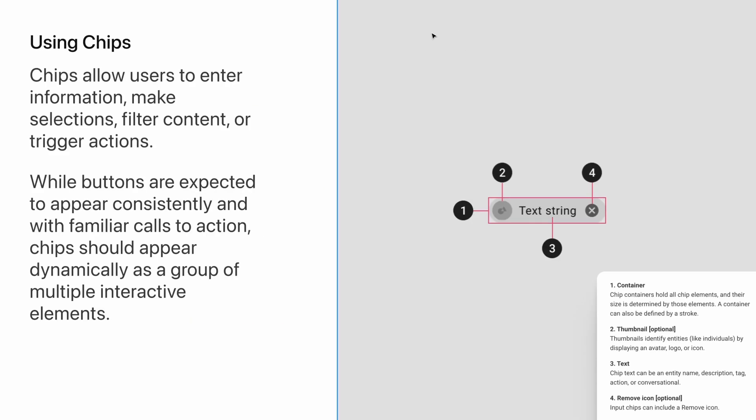There's four components that you'll need to think about. There's the container, which holds all the information. There's the thumbnail, which is either a logo or an avatar. There's the text string, and then there's the remove icon.